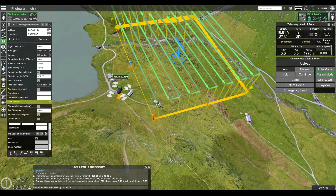In the parameters of the photogrammetry tool, under Altitude Mode, you can choose between AGL (above ground level) or AMSL (above mean sea level) altitude. For this mission we will use above ground level altitude. A couple more things before we start.